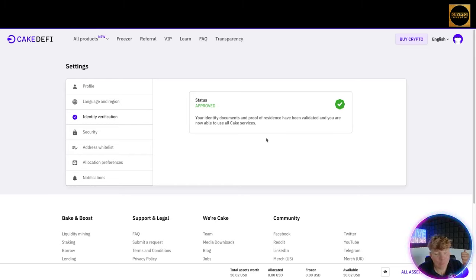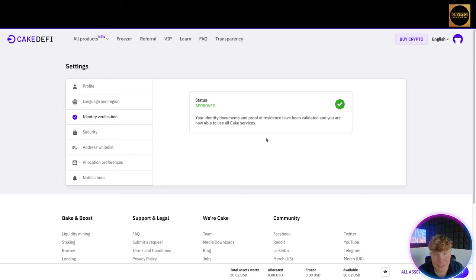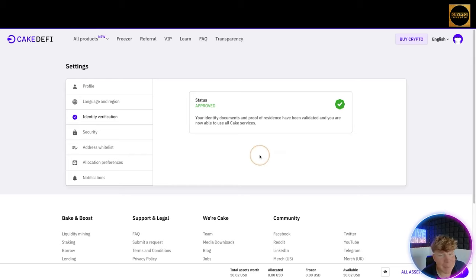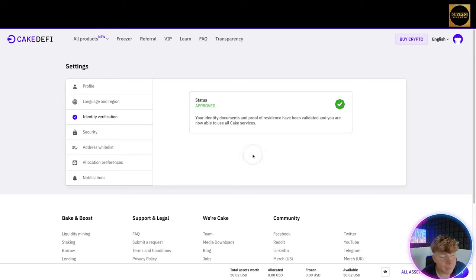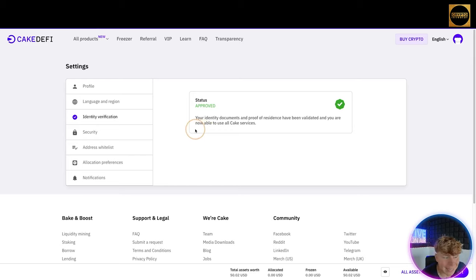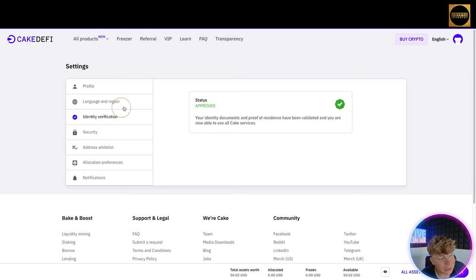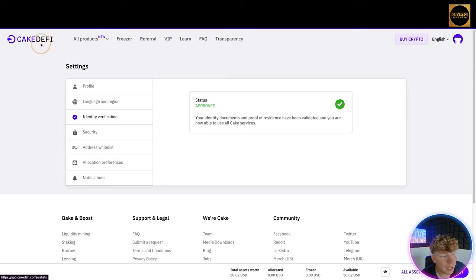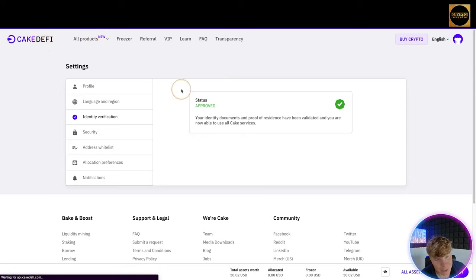It's going to ask you a few questions. You can see I'm already obviously identified because I love Cake DeFi. It's going to ask you basically to show a piece of any KYC, so driving license, passport, anything like that with your address on it, and maybe a bank statement.